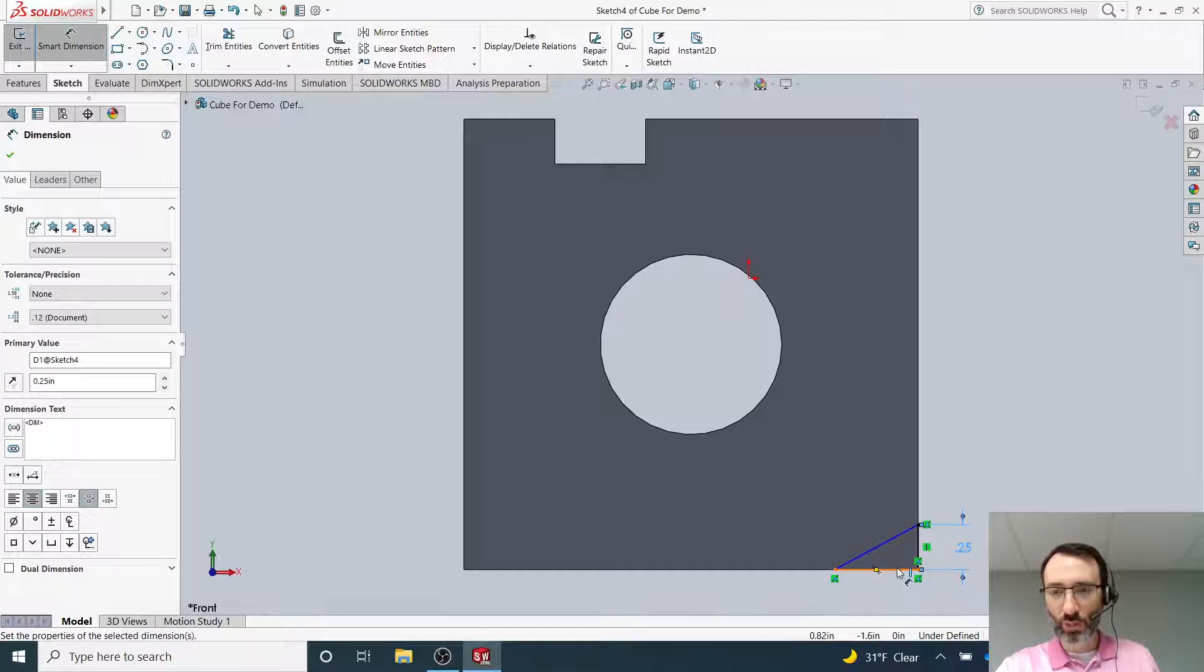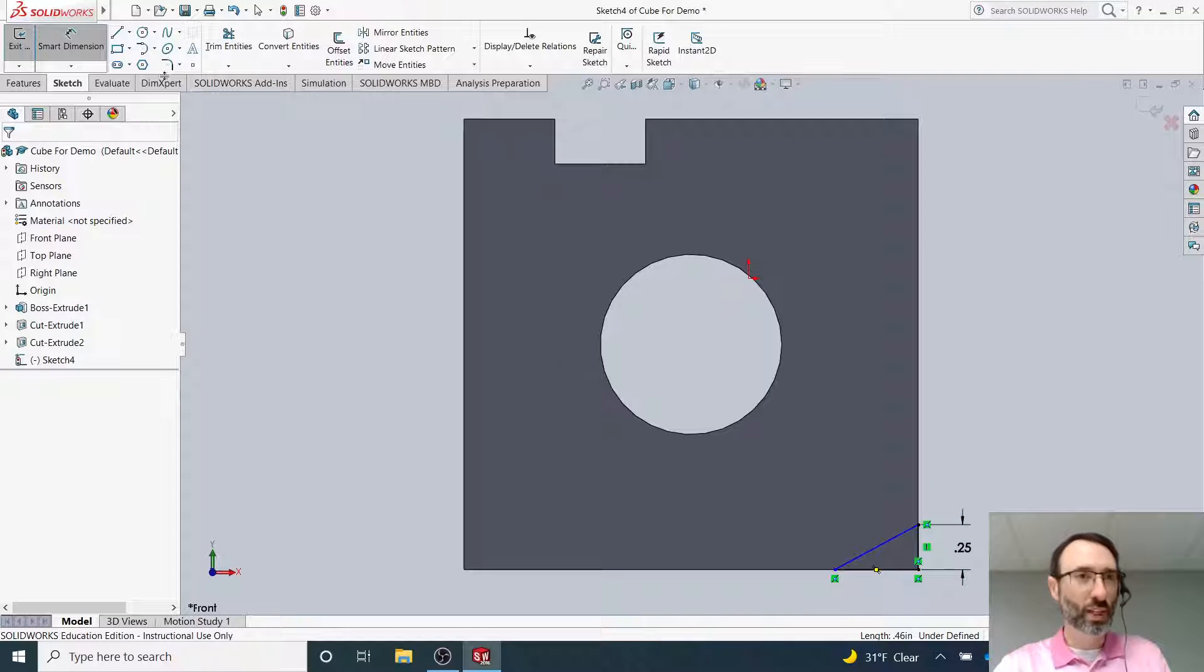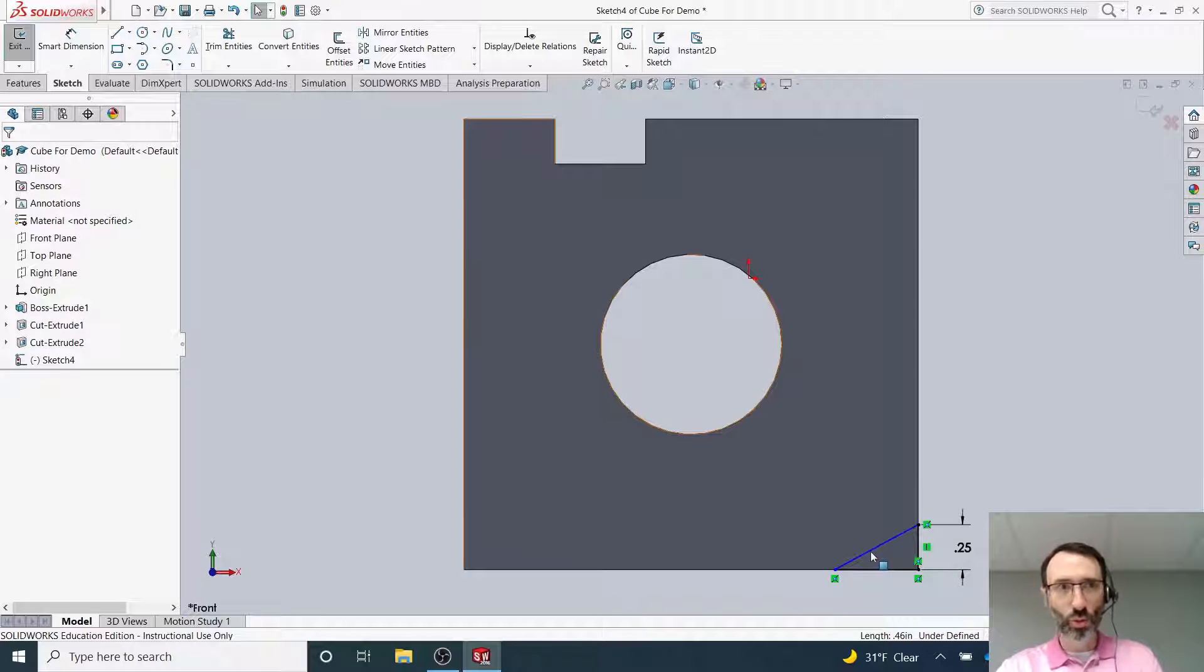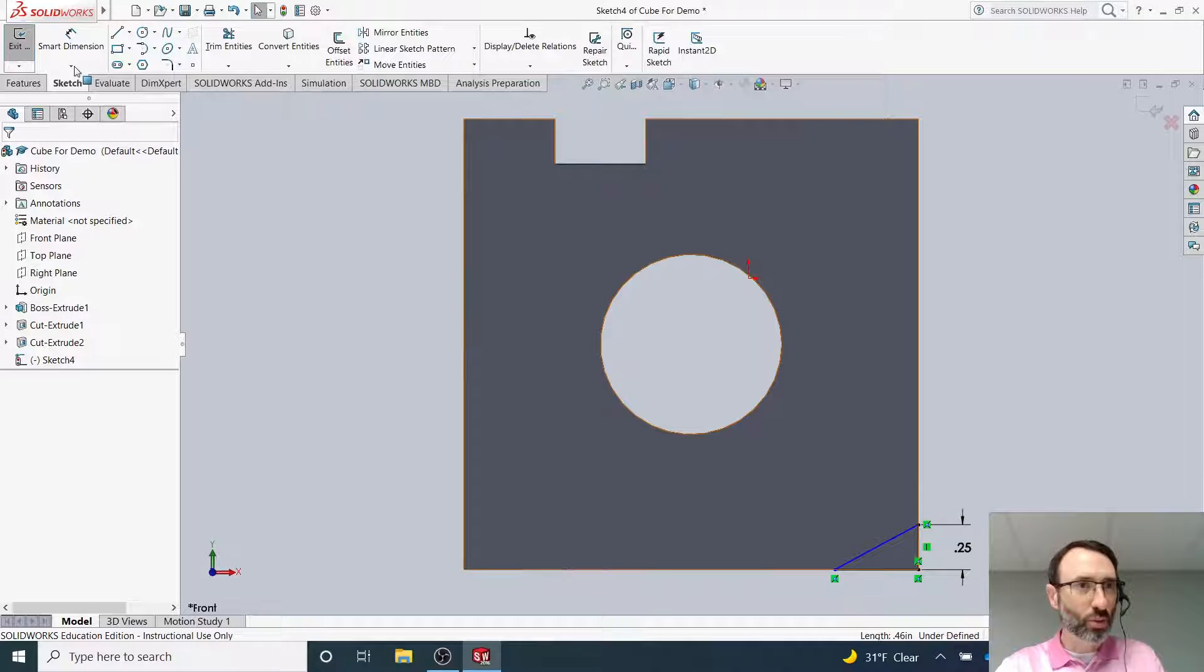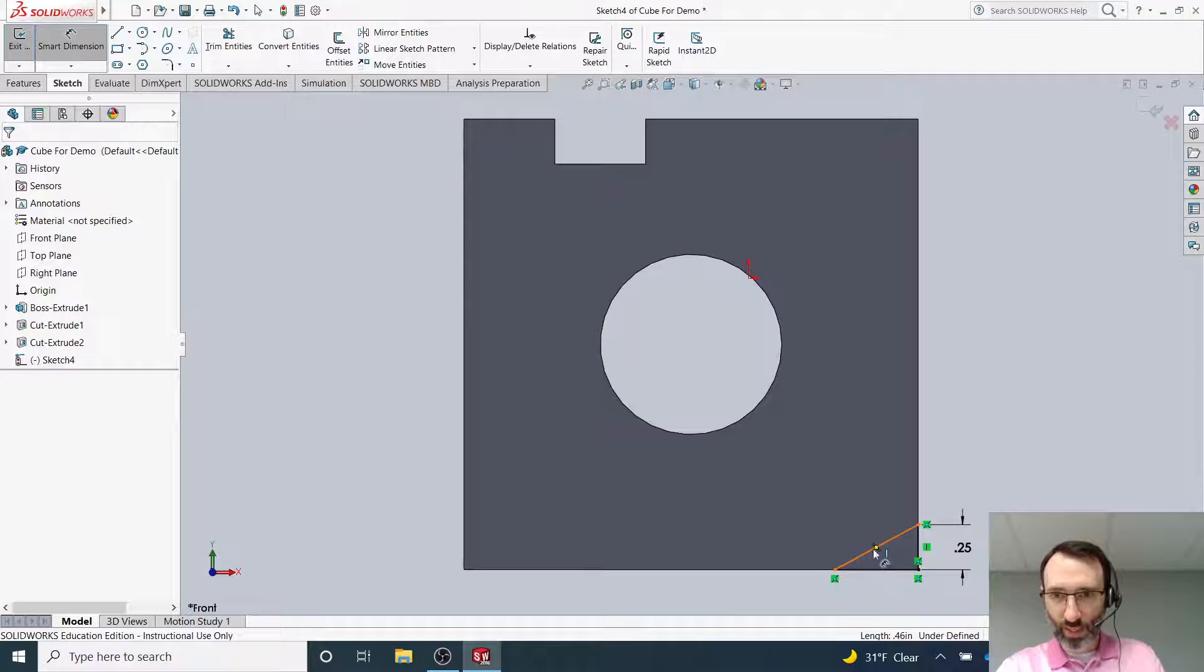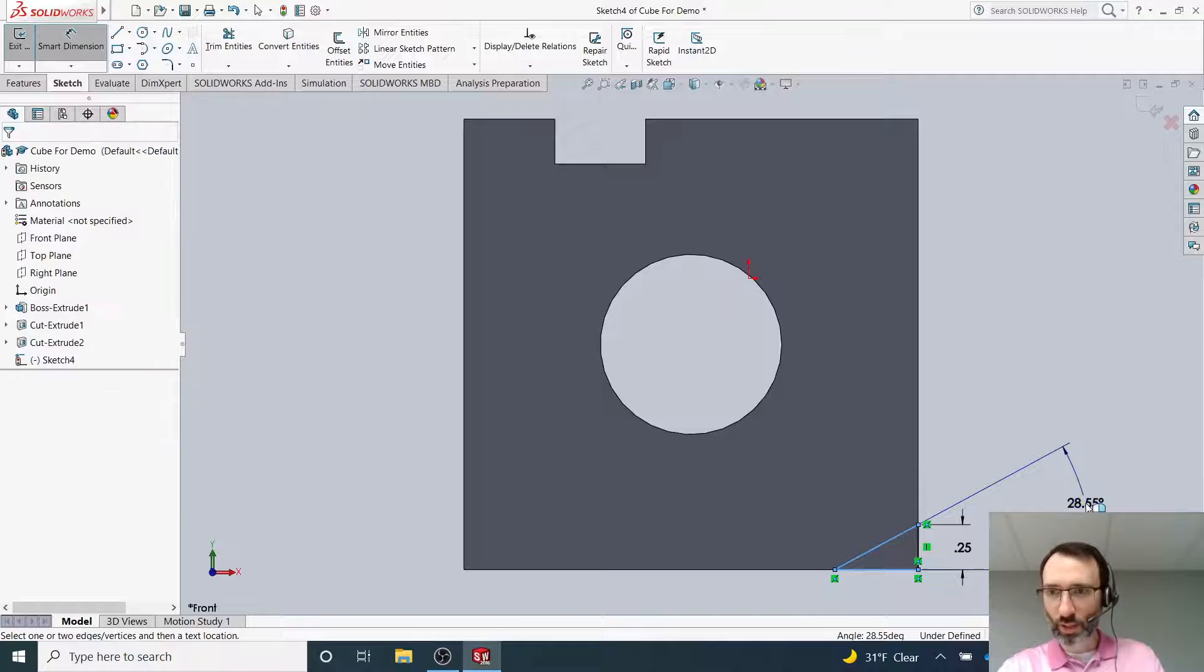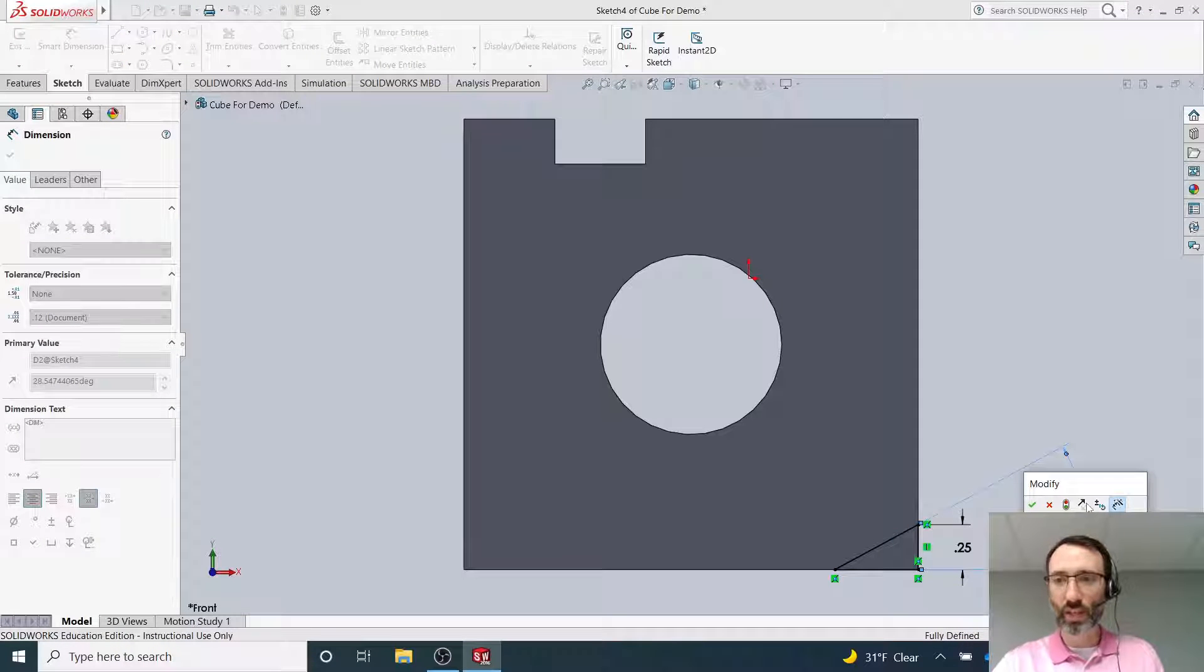Next, I'm going to dimension the angle. I'll go to Smart Dimension again. When the dimension tool is ready and my computer isn't lagging—there we go, we'll try it again. I'm going to click on this line, then click on this line. If I come out here, notice it tells me right now it's 28 degrees, so I'm going to change that to 45 degrees, and there we go.